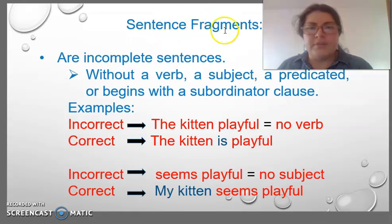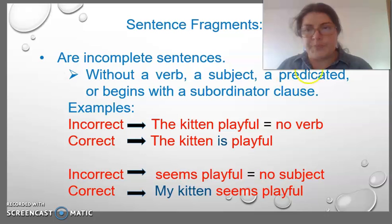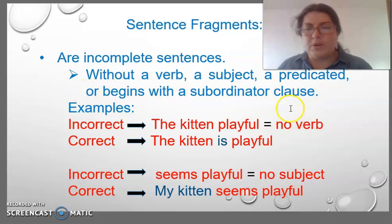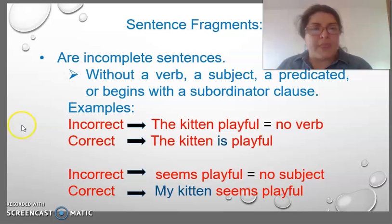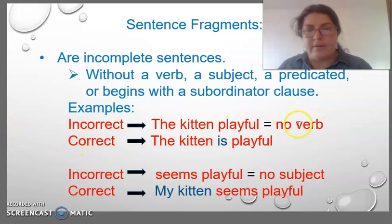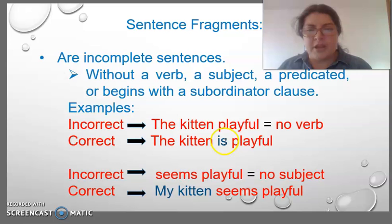Sentence fragments are incomplete sentences without a verb, a subject, a predicate, or verbs with a subordinate clause. The sentence is incorrect: 'The kitten is playful.' It doesn't have a verb. The correct form is using a verb: 'The kitten is playful.'